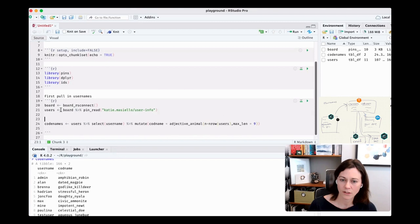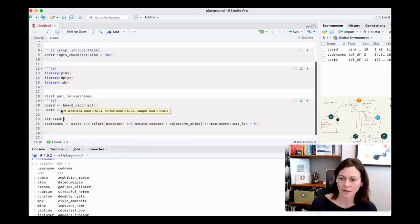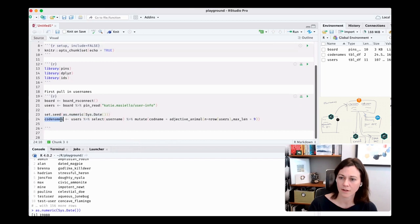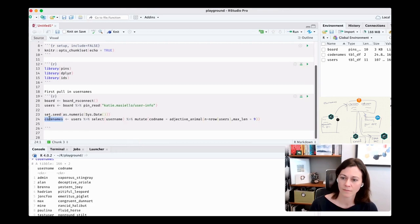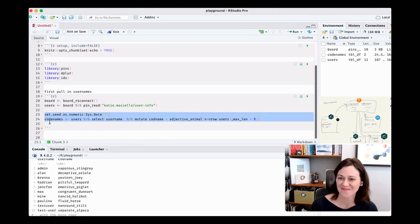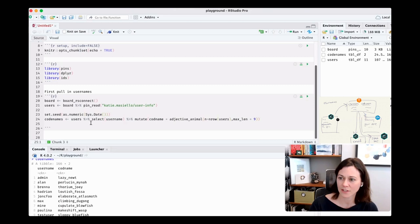Now I want to make it unique for every day, so let's set the seed using the current date as a numeric value. Setting the seed twice confirms we get the same names each run. Perfect — we now have stable, reproducible code names that will be consistent throughout the day but change daily.